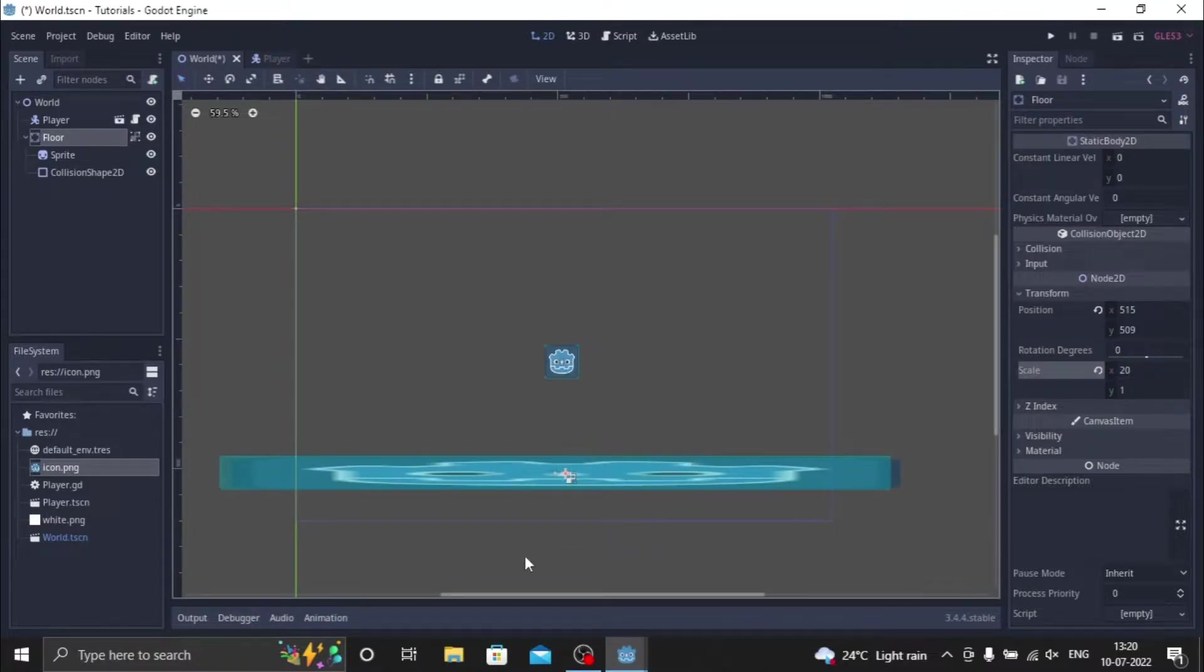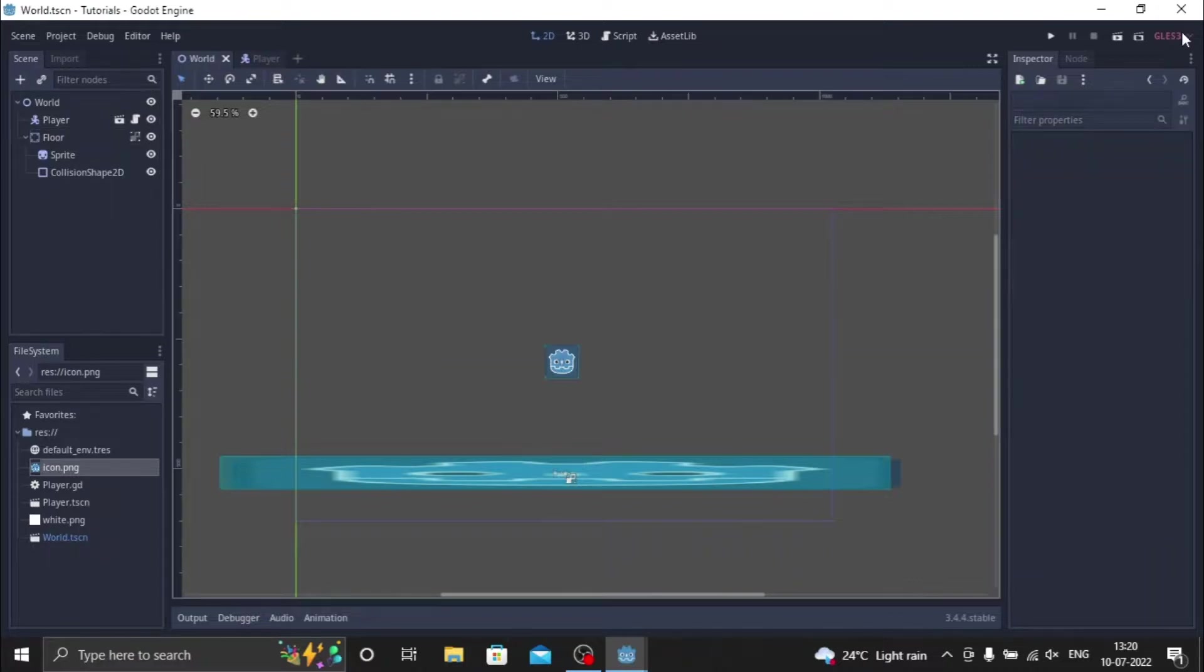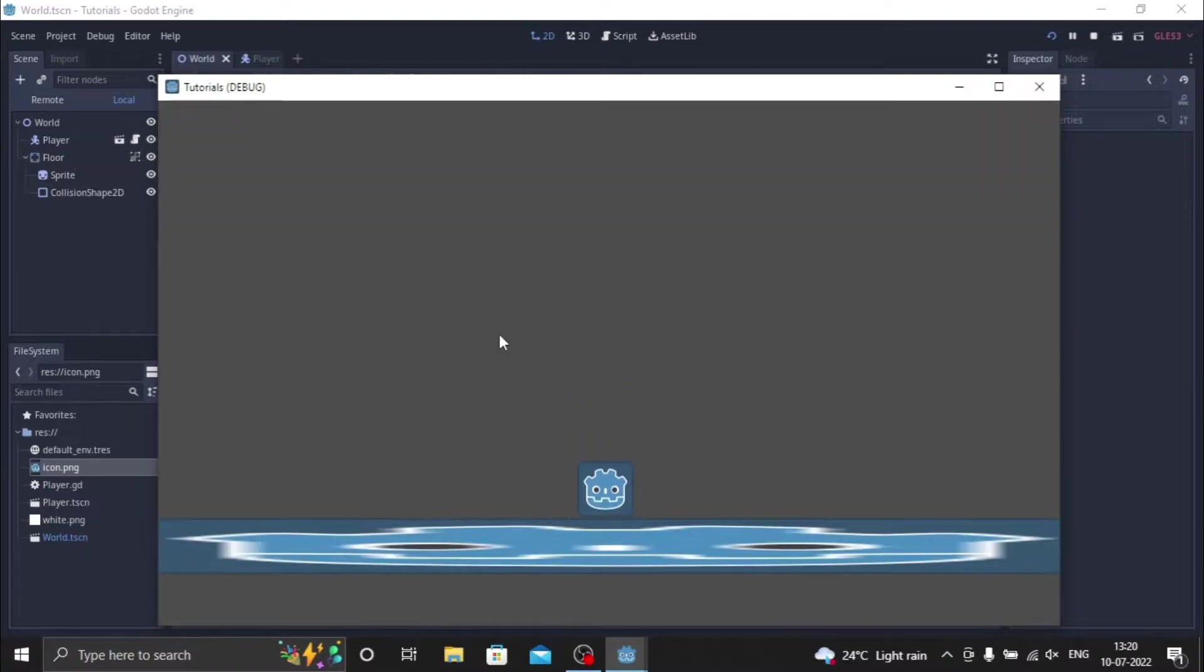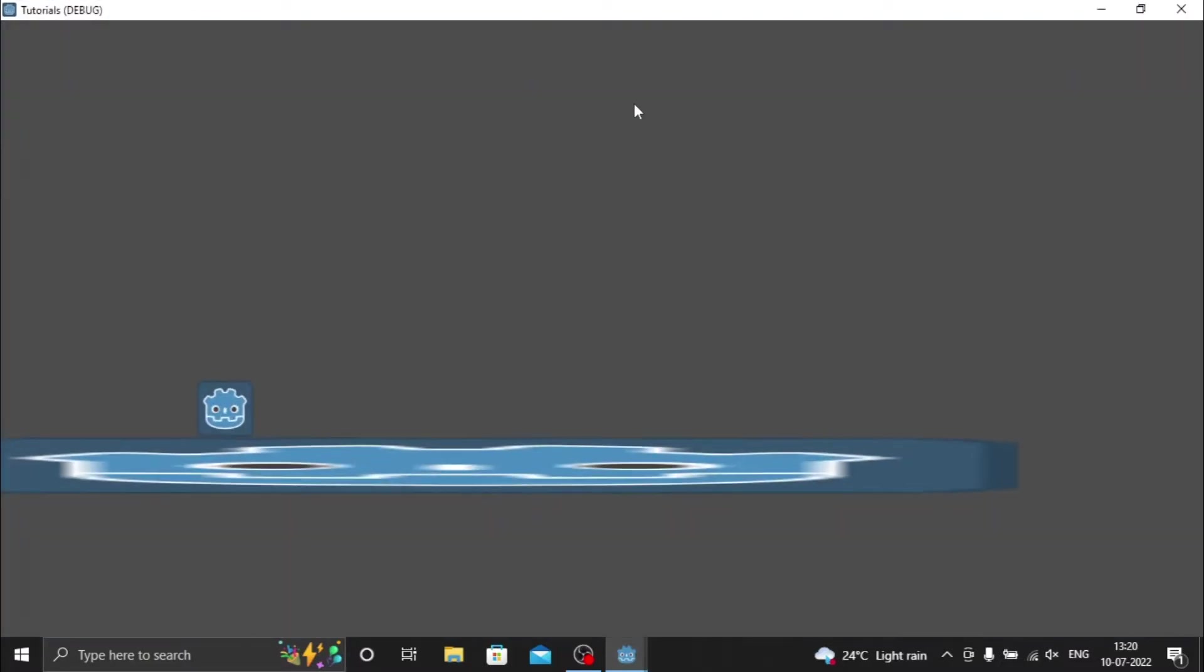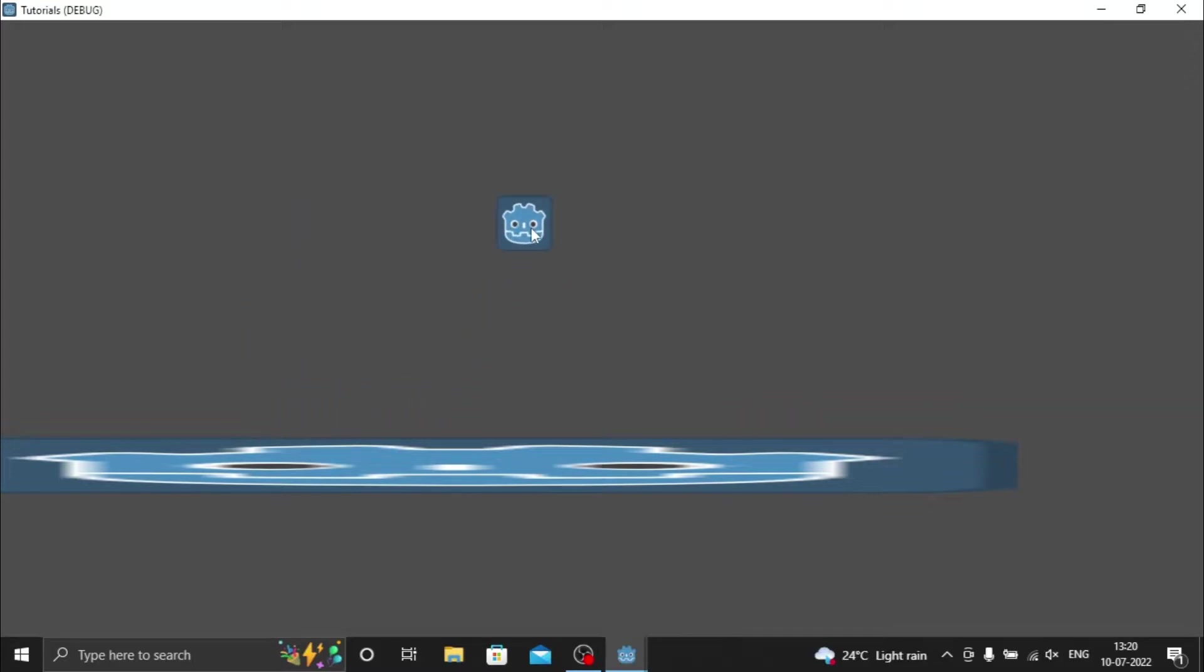So as you can see, the move left and right works, and you can see that it's a bit smooth whenever we are trying to move left or right. Now if you want to press ui_up, and the jump function also works. But as you can see, it jumps a bit higher.